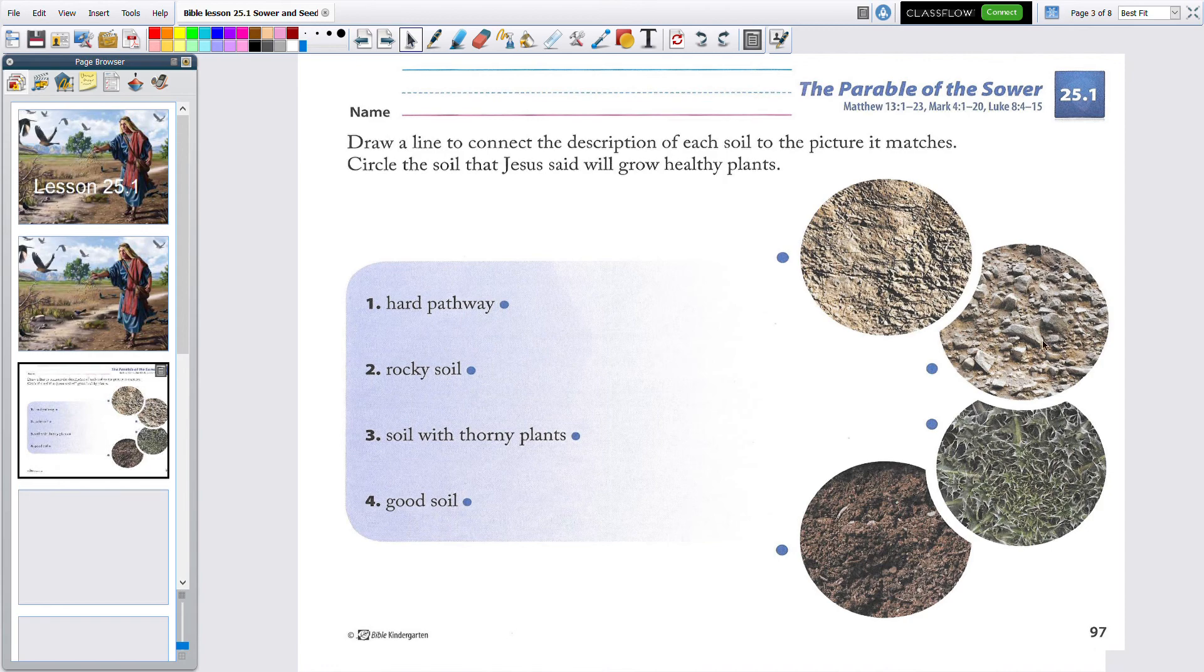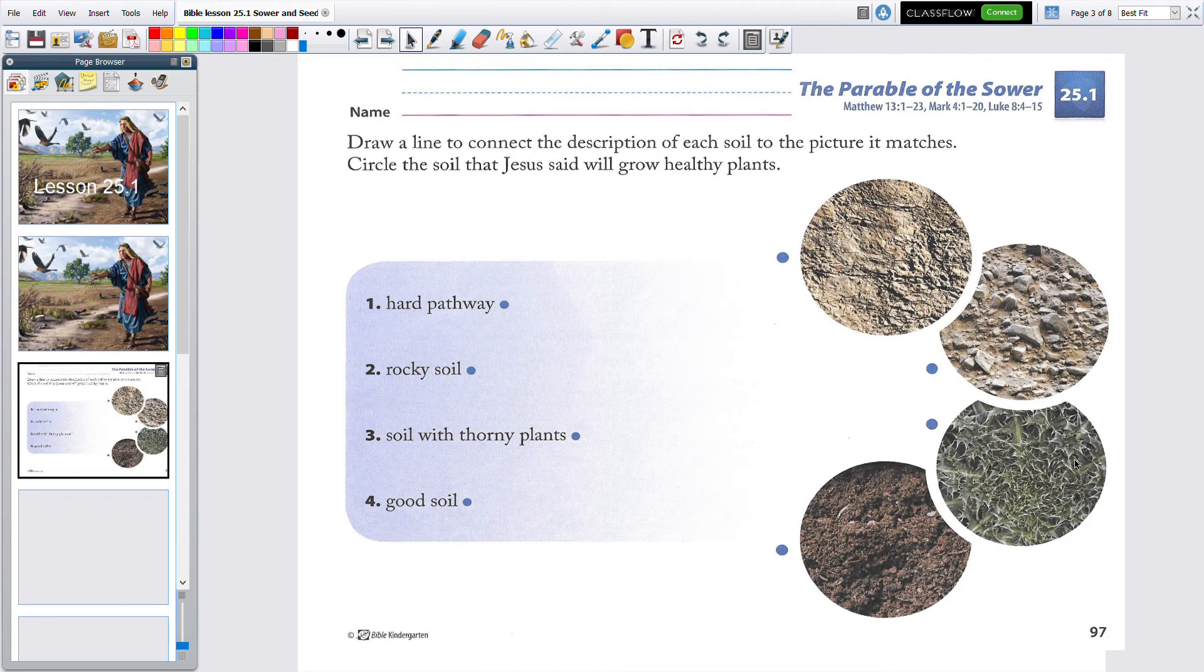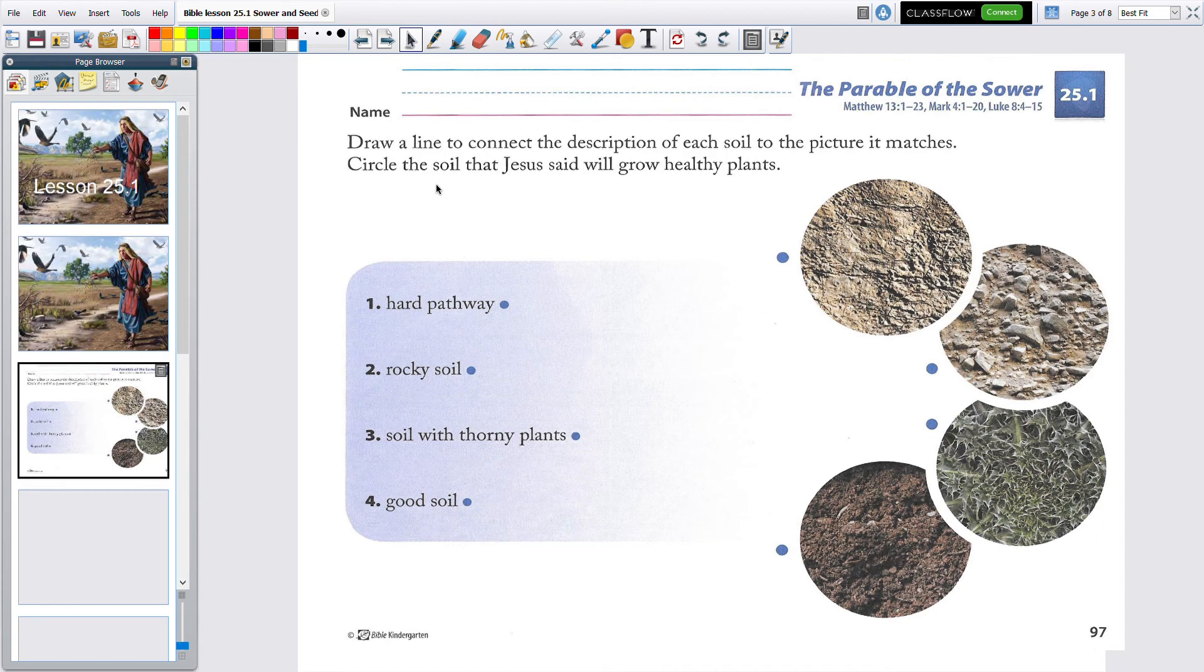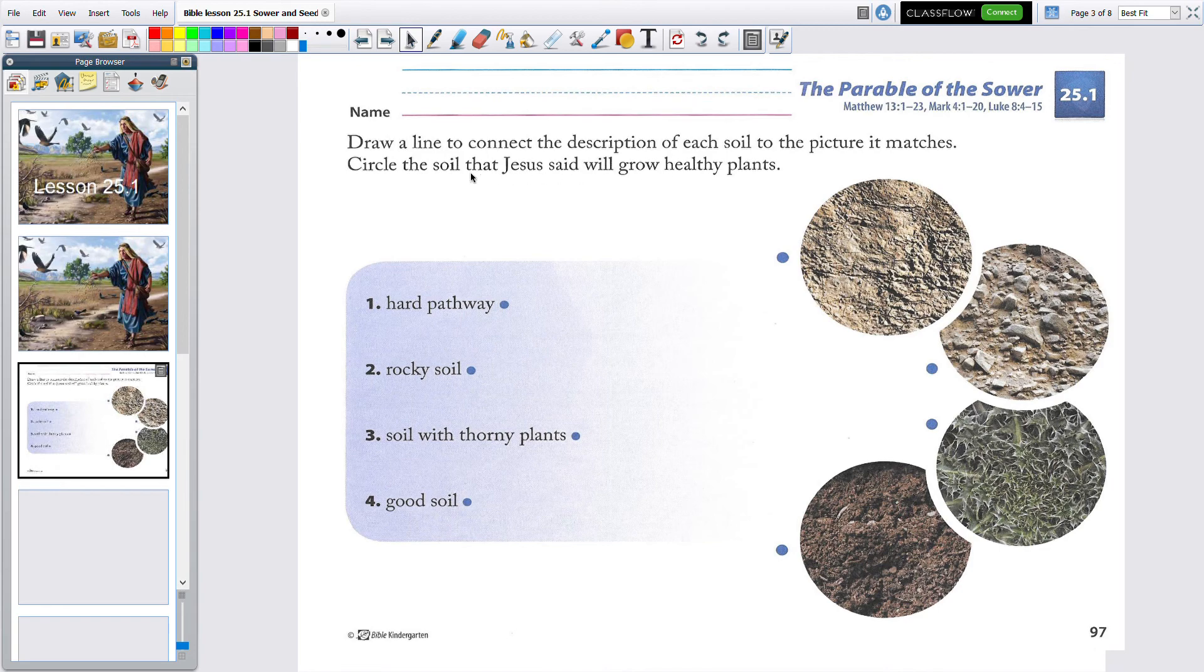This, you see the big rocks in there. It has a little bit of soil, but it's got big rocks. This one's got a big stickery bush. Ouch. And this looks like some really soft dirt. This is nice. So, we are going to draw a line to connect the description of each soil to the picture it matches. Circle the soil that Jesus said will grow healthy plants.